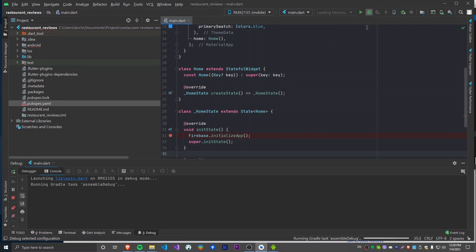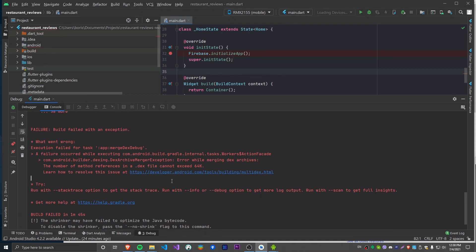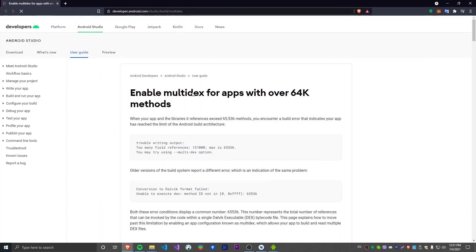I got an error when I tried to run this, and this is pretty common when you add Firebase packages because they're big packages. When you try to run on Android you're going to get this error — it says a failure occurred with a DEX archive merger exception, meaning the number of method references in a DEX file cannot exceed 64K. This is a common issue when building Android apps with lots of dependencies, because by default all apps on Android are single DEX. They give us a link on how to fix this issue.